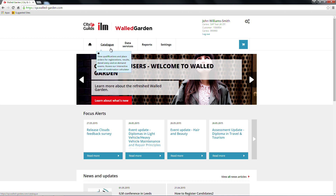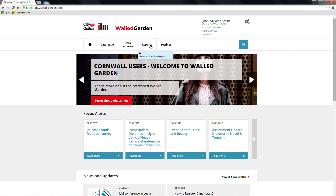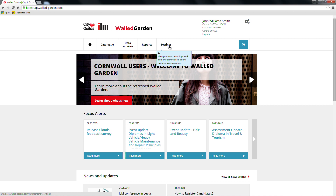If your centre submits your orders via our EDI, electronic data interchange system, then you would use the data services area of Walled Garden to place orders. Under Reports, you can view and download various reports. The Settings option lets you view your centre settings and Walled Garden accounts. If you are an ILM centre, you'll have the option to manage logos and additional text for E&D products.